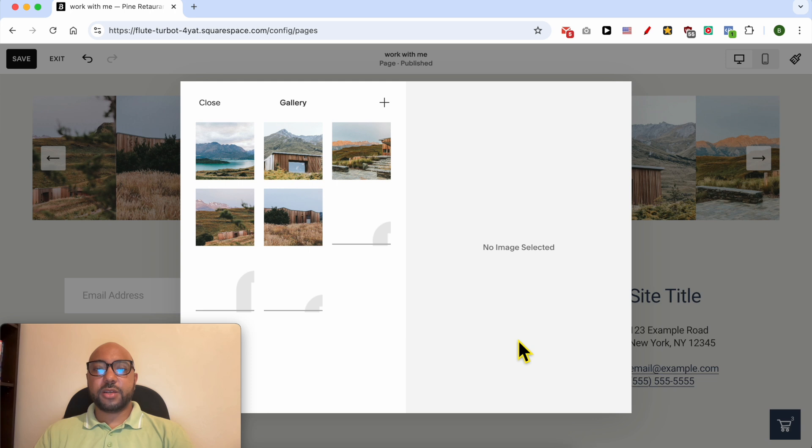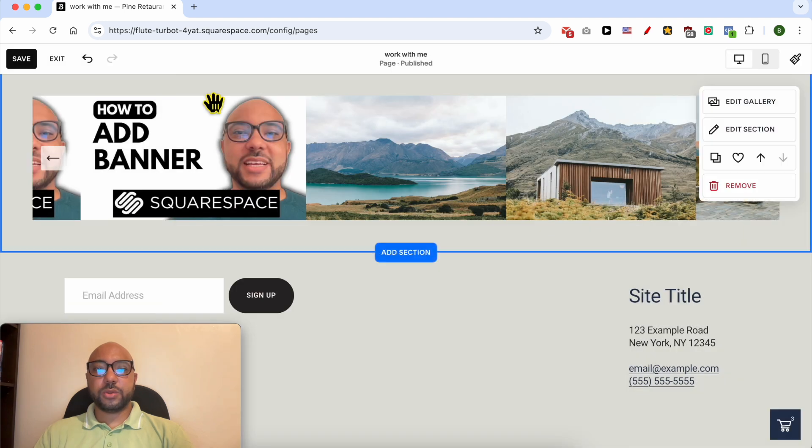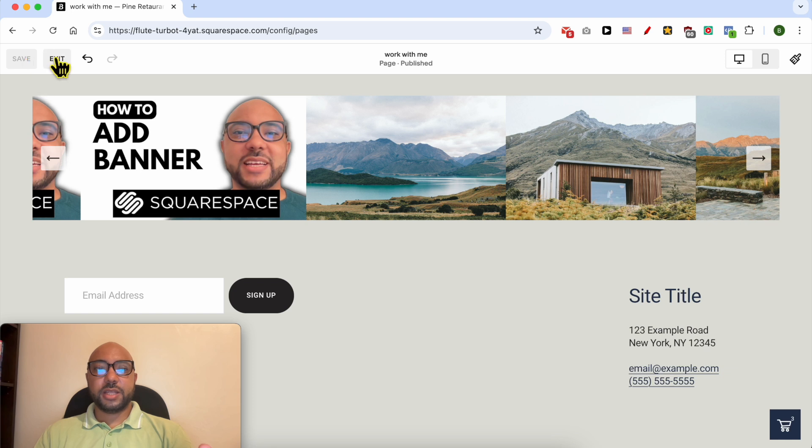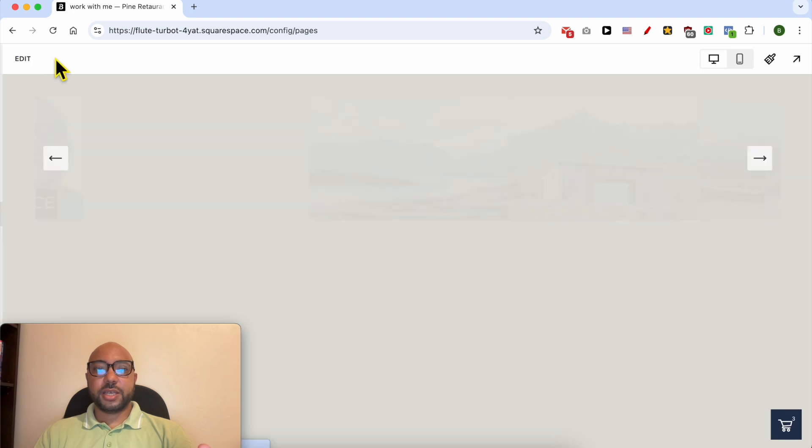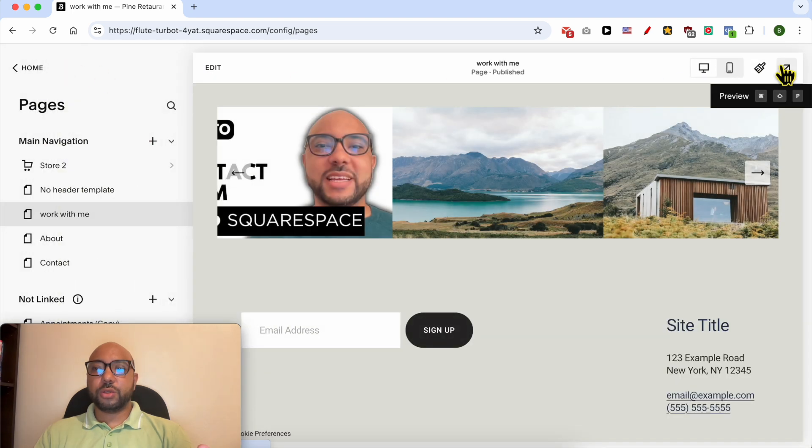Click on open to start uploading them to Squarespace. Now that the upload to Squarespace is completed, you can close this window, click on save, then exit to go into the preview mode.